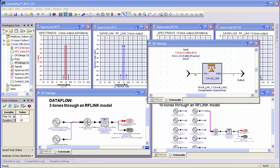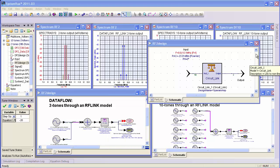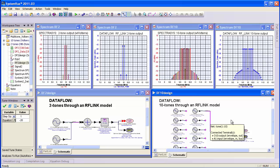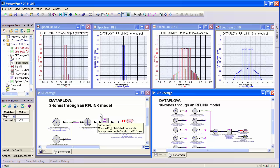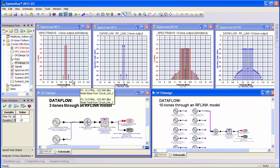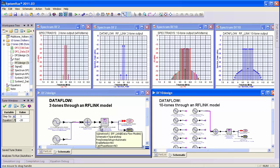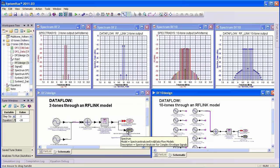In this example, we have a single X-parameter device exported from ADS, so we know the true result. It's been put in an RF link in a two-tone case and in a ten-tone case, done two different ways: two tones within Spectrasys only, and two tones created in data flow and passed into the system level through an RF link and analyzed at the system level.